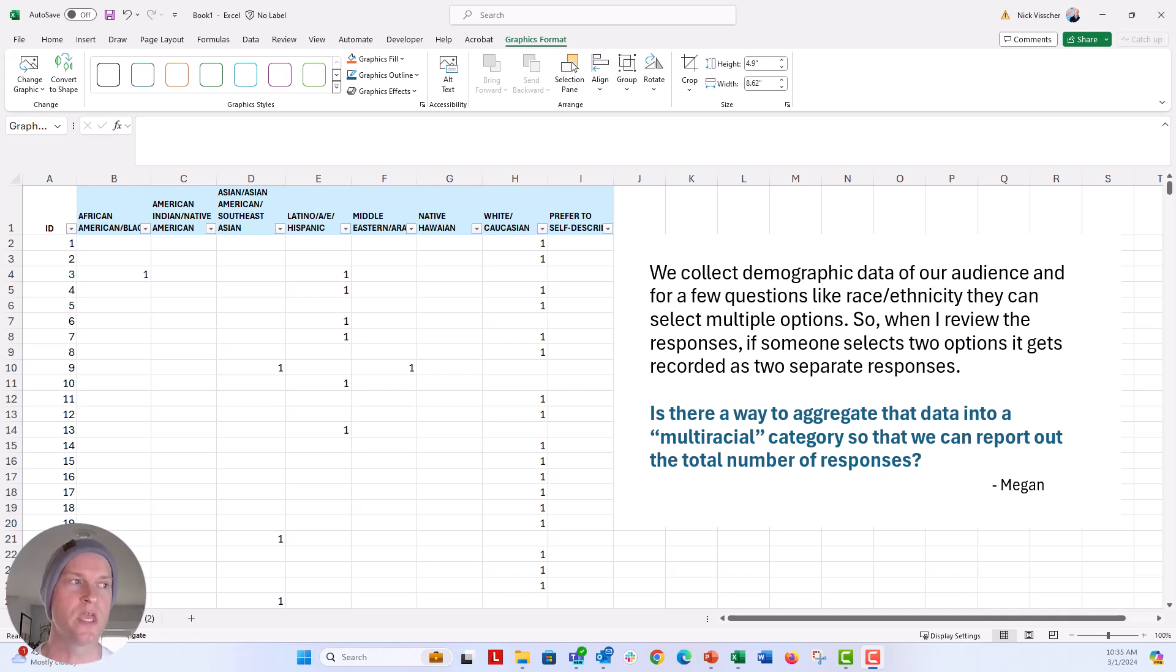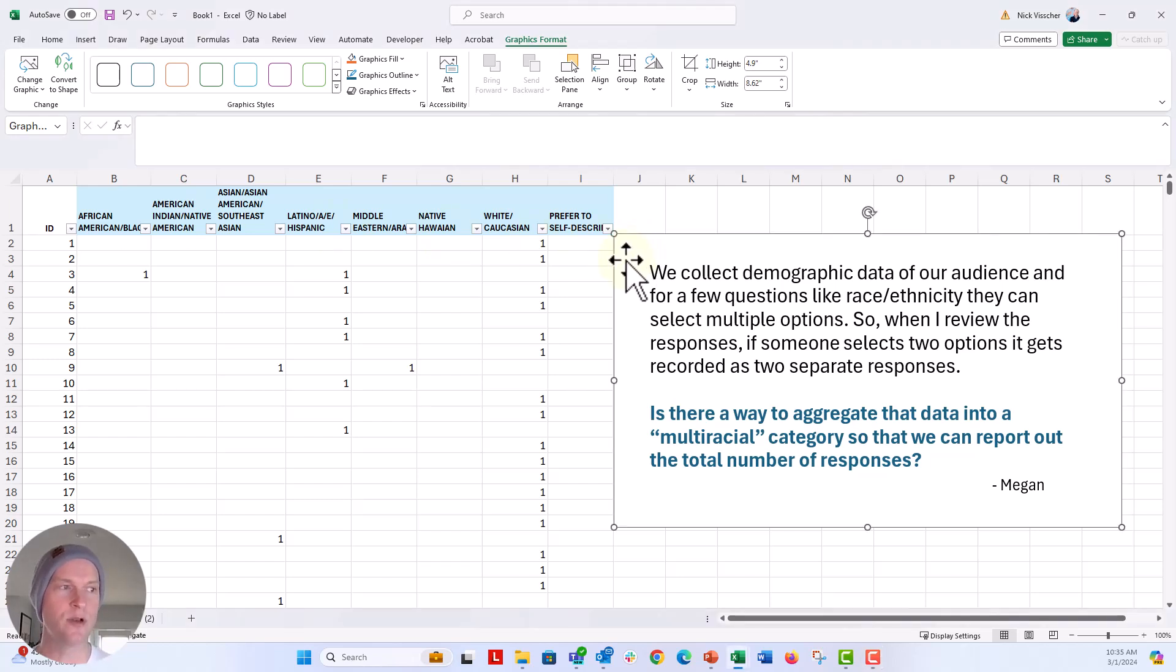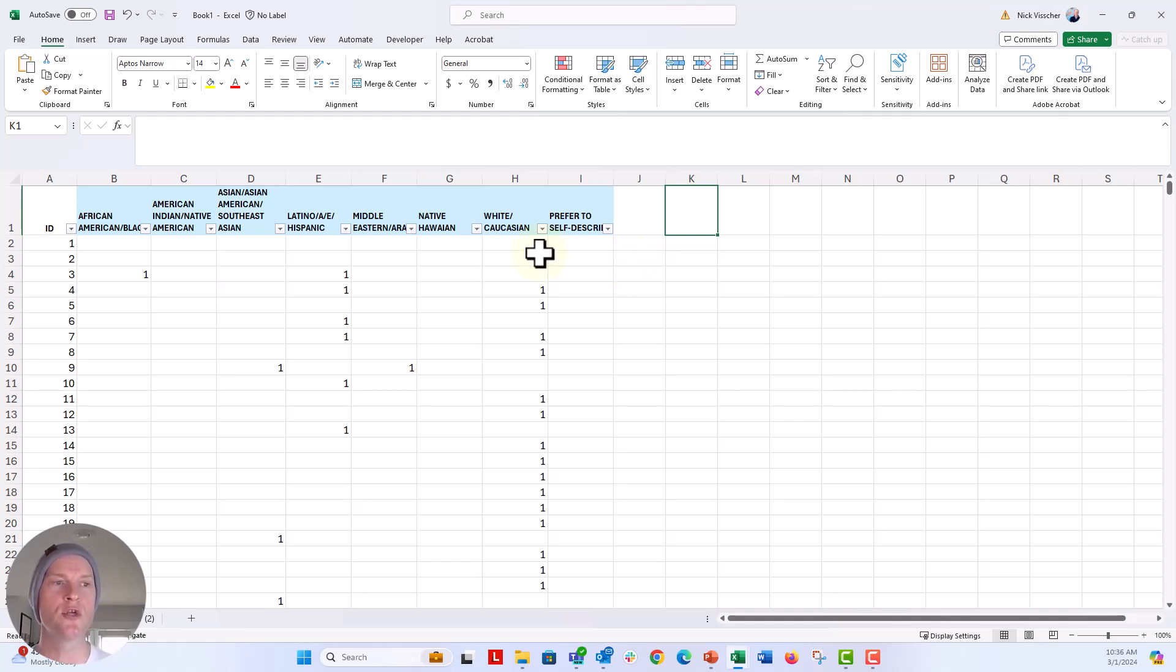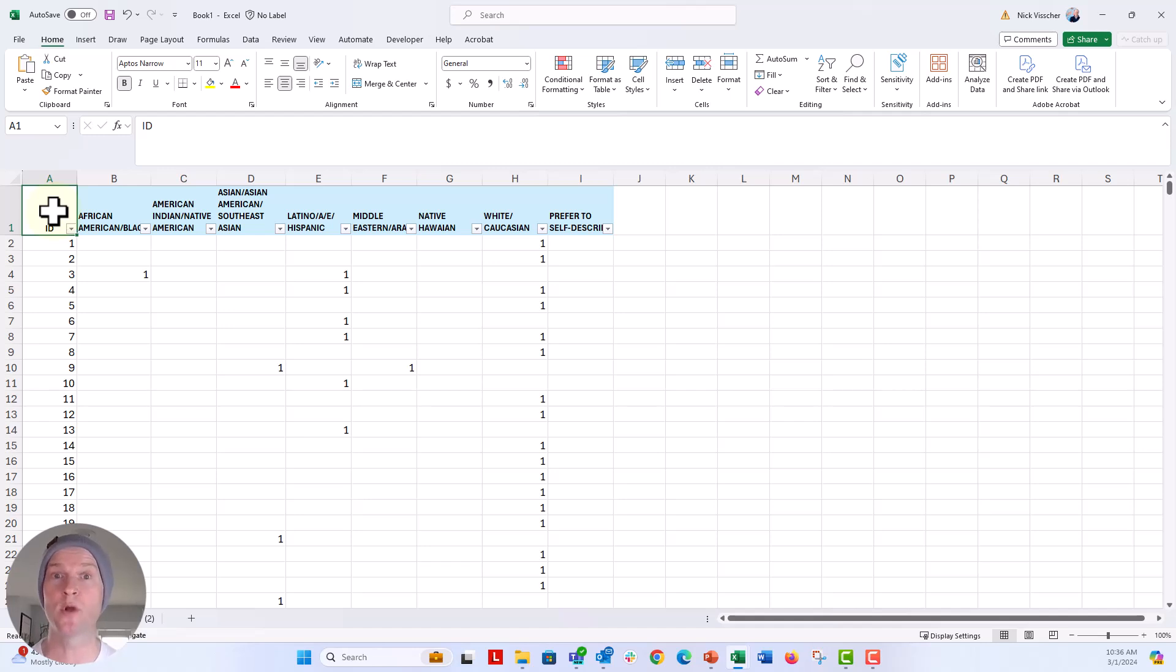Yes, absolutely Megan. So there are a few ways that we can think about this. So I'm going to go ahead and just delete this question from the spreadsheet that we have here and I'm going to walk you through some options that I think you might be able to do pretty easily on your end.